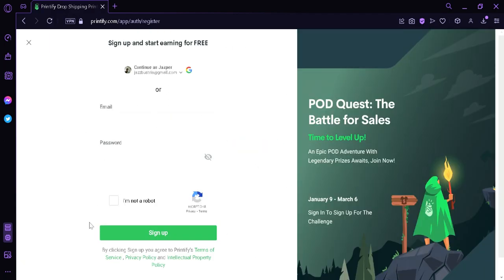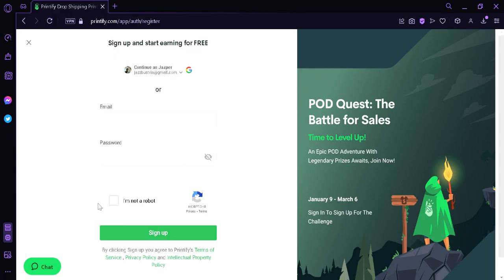And then it's going to take us to this sign-up page. To sign up, you're going to have to enter your email address and then password, confirm that you are not a robot, and then click sign-up. You can also click continue through Google by clicking over here.